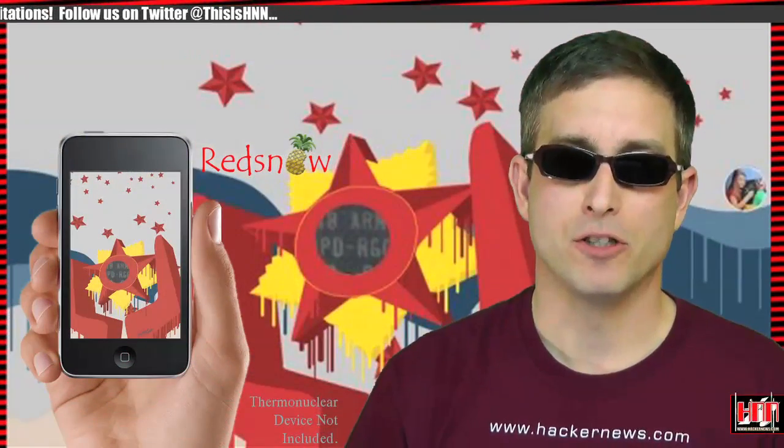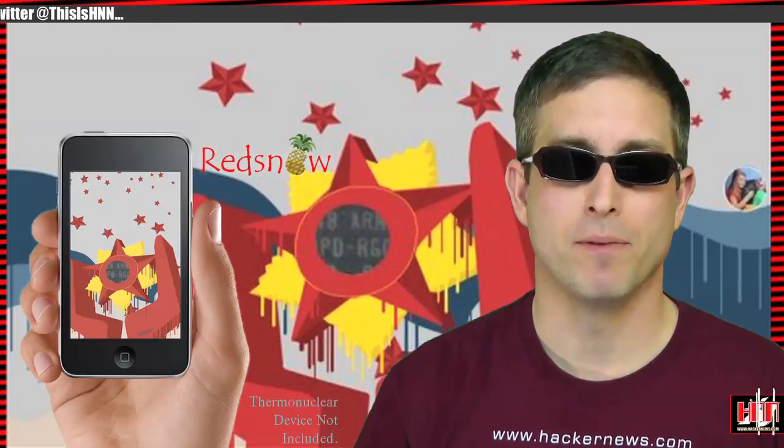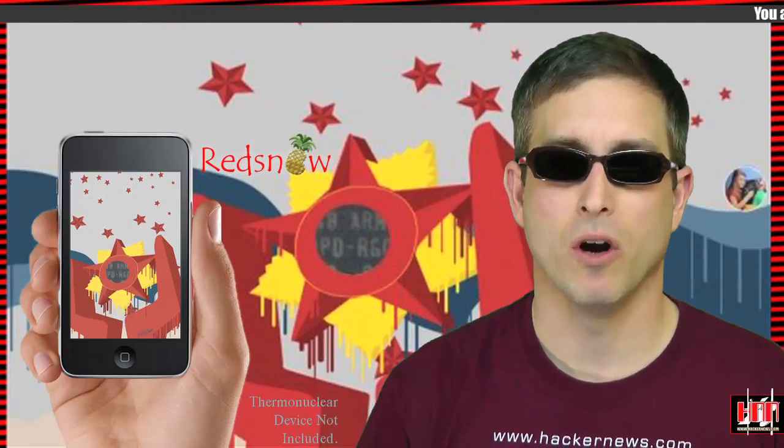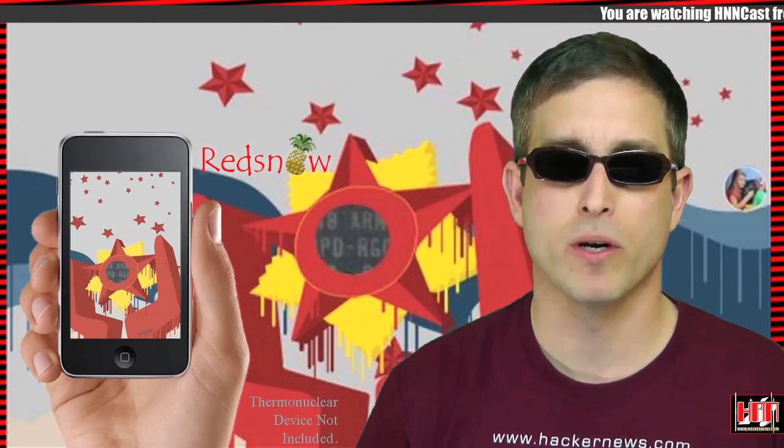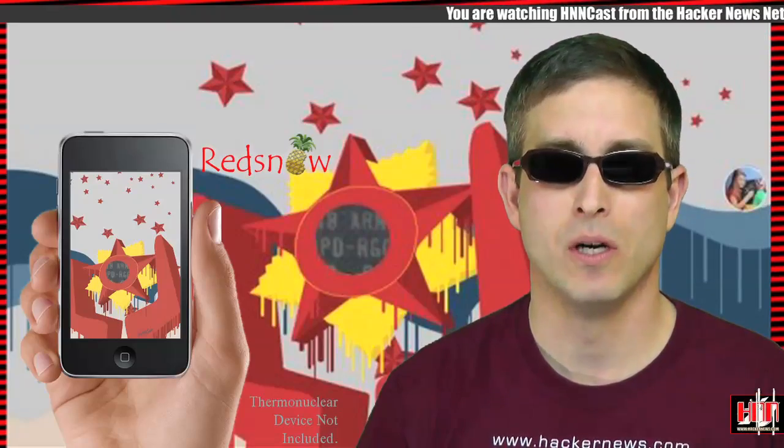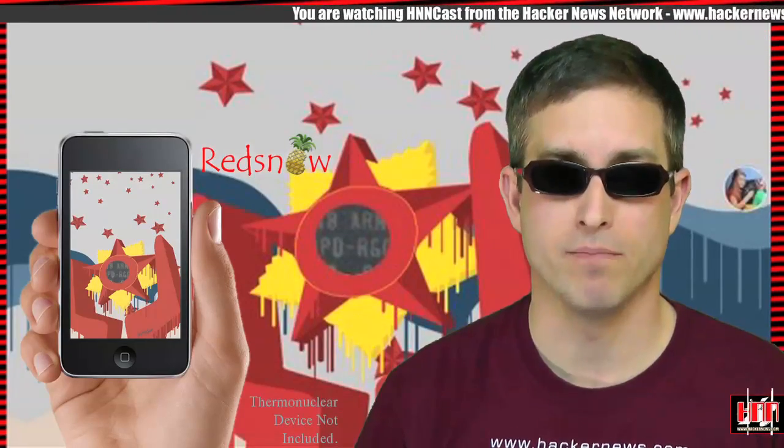For you Apple jailbreakers, Red Snow has been updated to include Untether. It works on all 4.3.2 firmware devices except the iPad 2. Find out more at the iPhone dev blog.